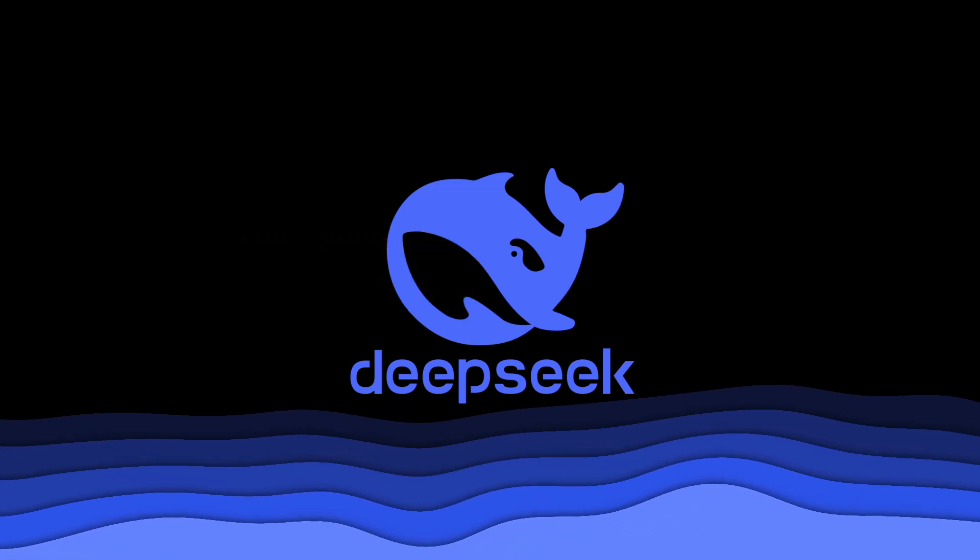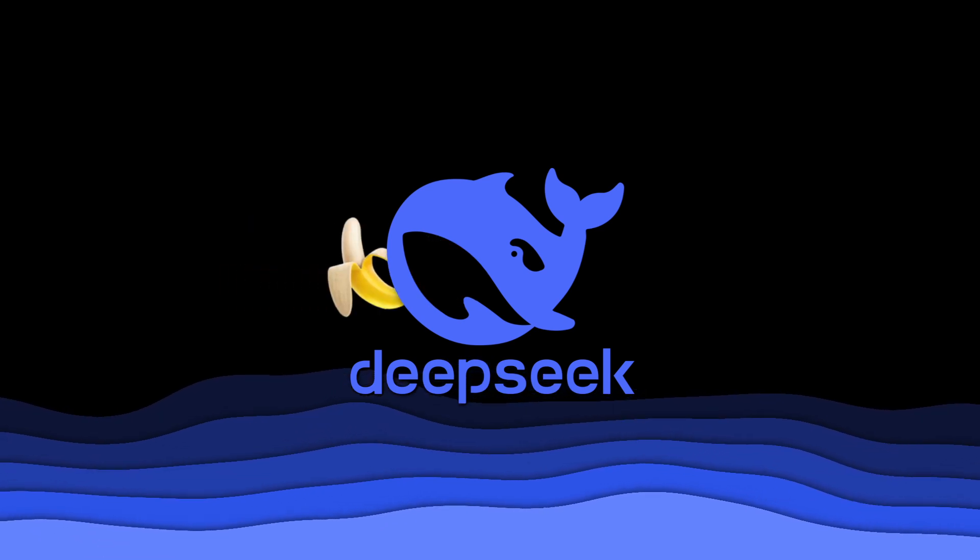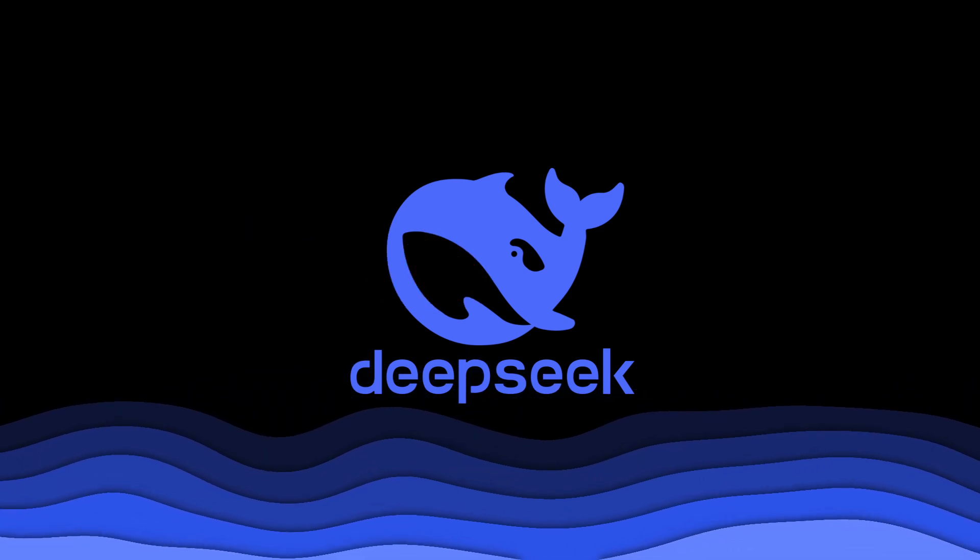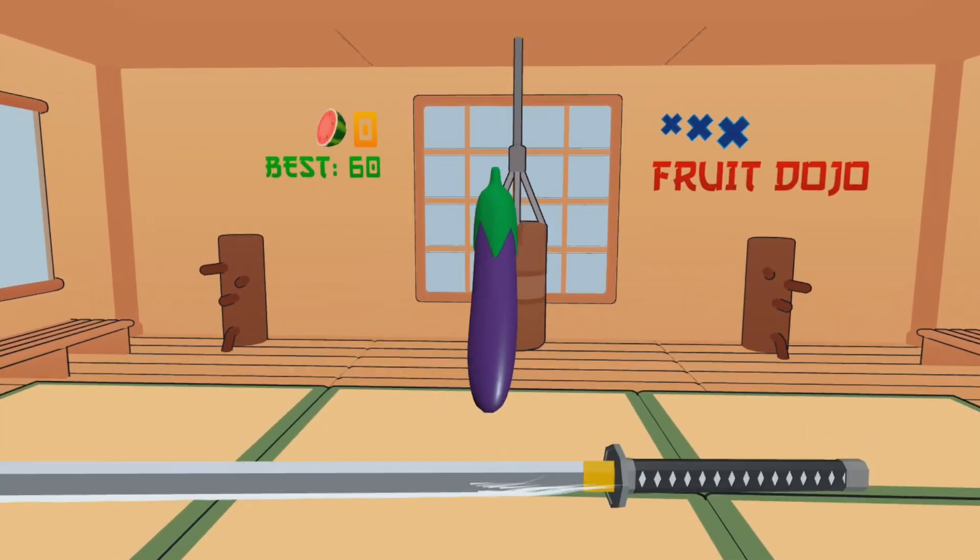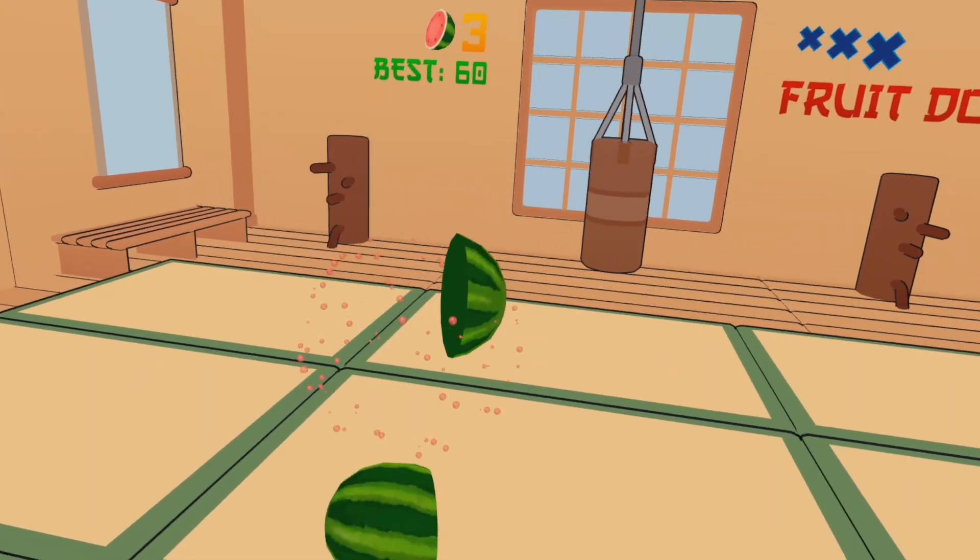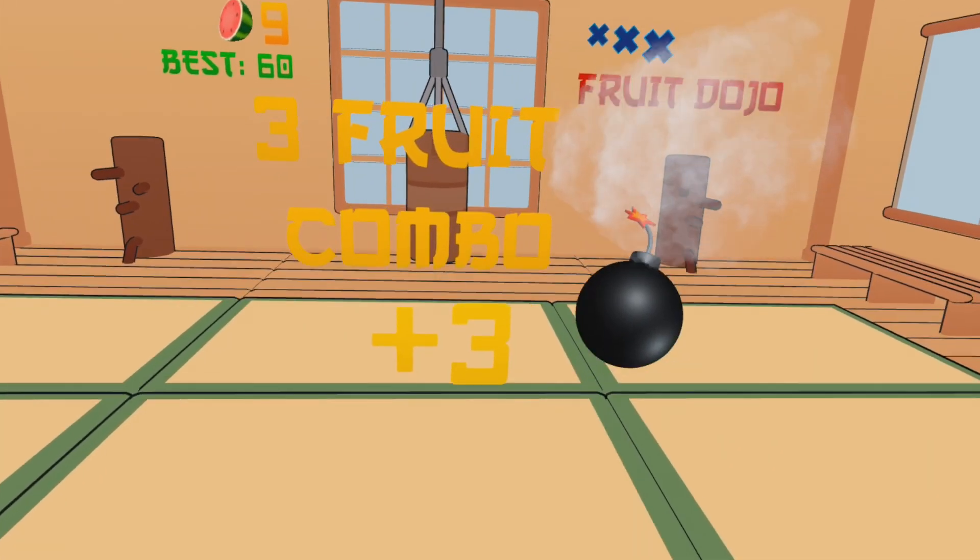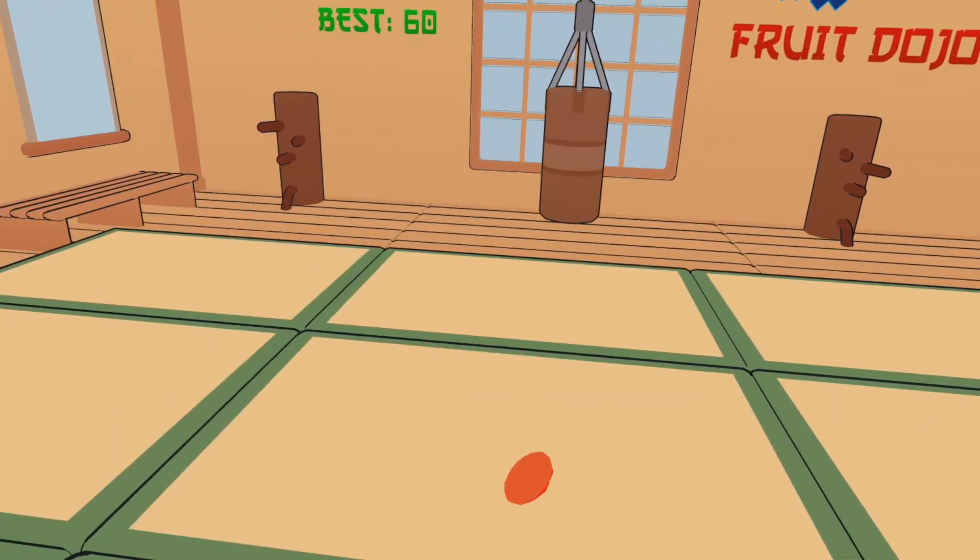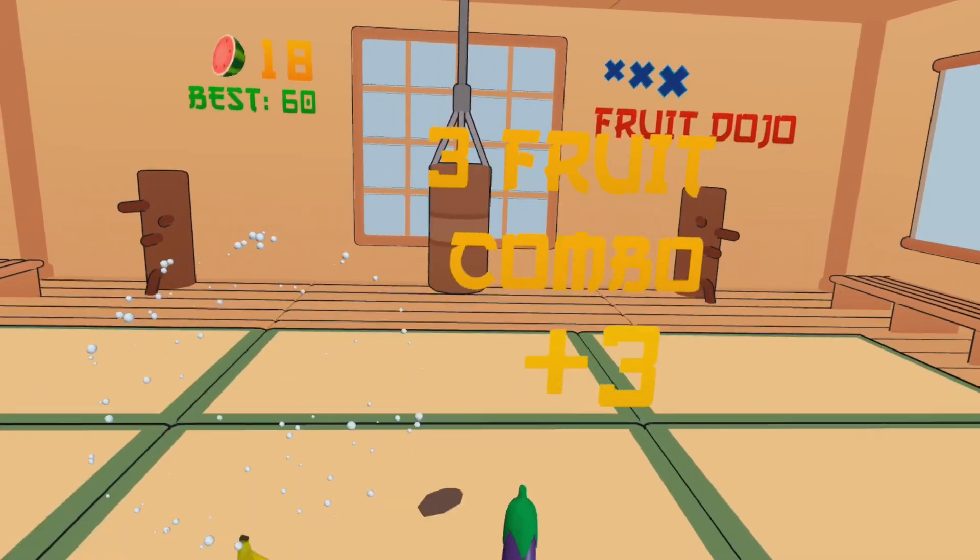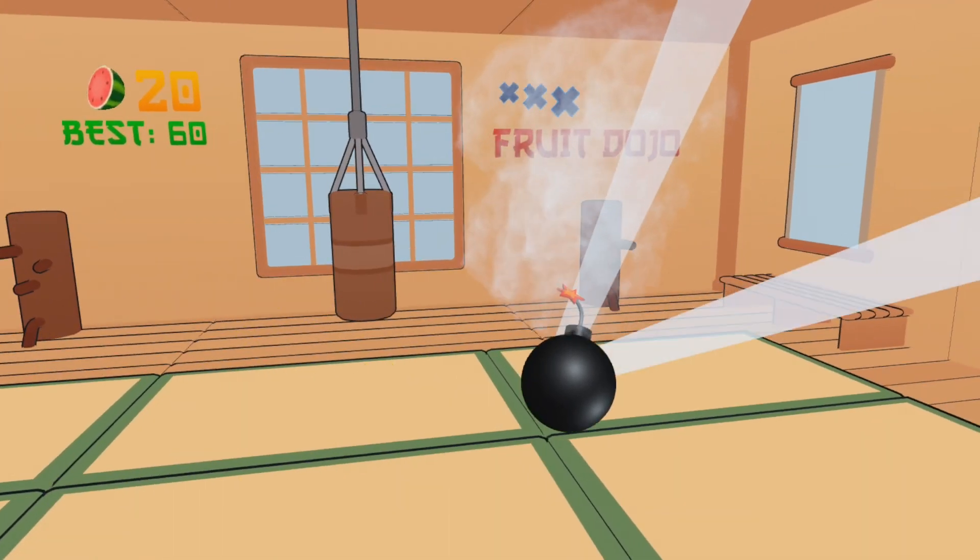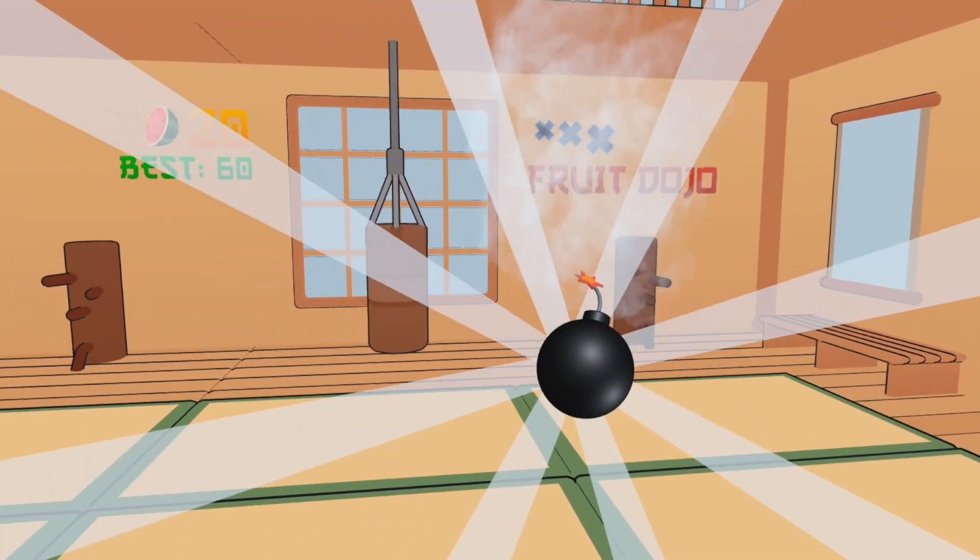DeepSeek really just vibe coded a fruit ninja-like VR game almost entirely offline. Something that ChatGPT can't do. Now, all that's left is to play the game on my Quest 3.